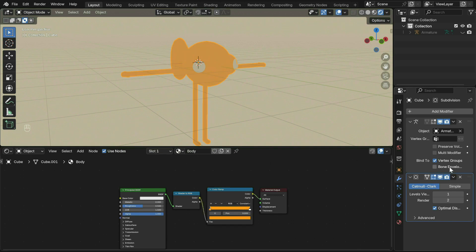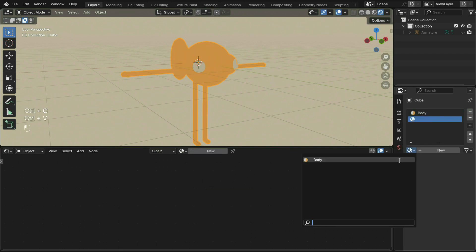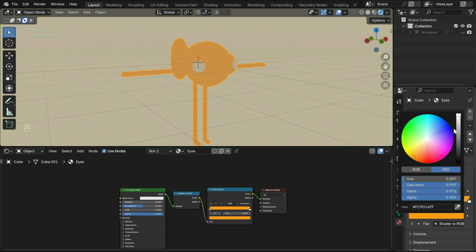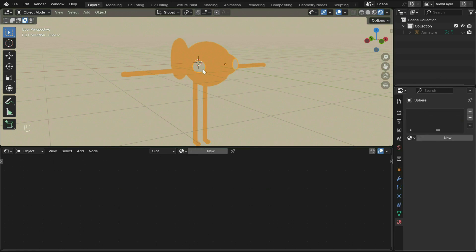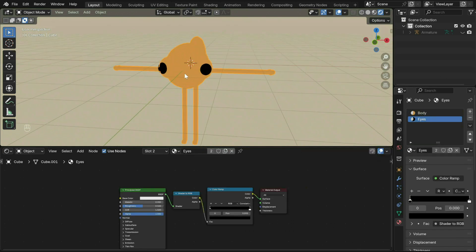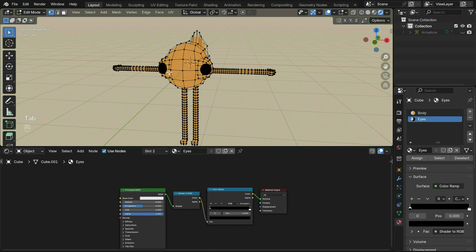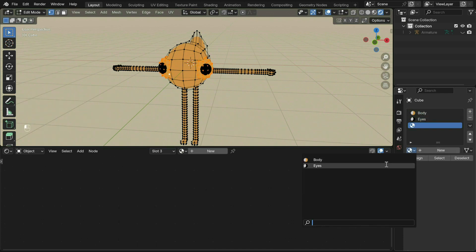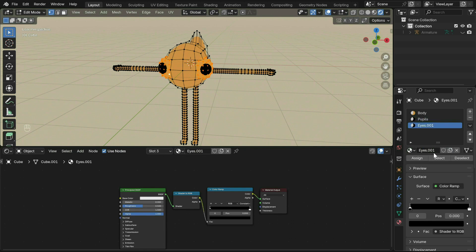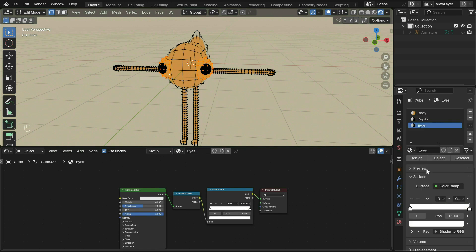At the side under Materials, duplicate the body material and create another for the eyes. Add this material to the eye mesh. To make this guy less creepy, tab into edit mode, select the eyeballs with L, duplicate the material, adjust the color to white and hit Assign.